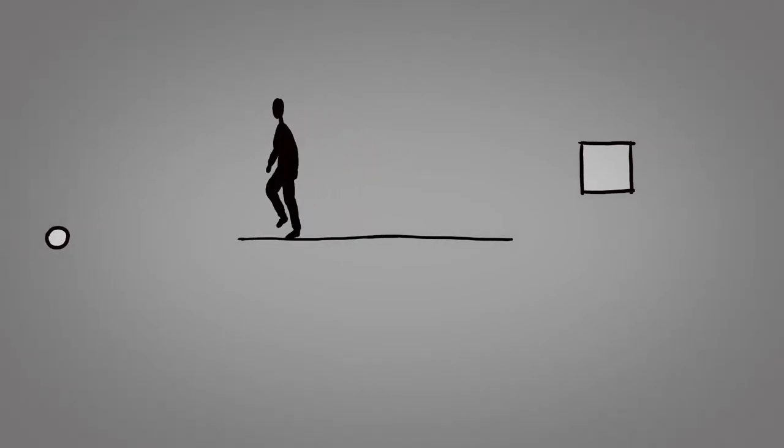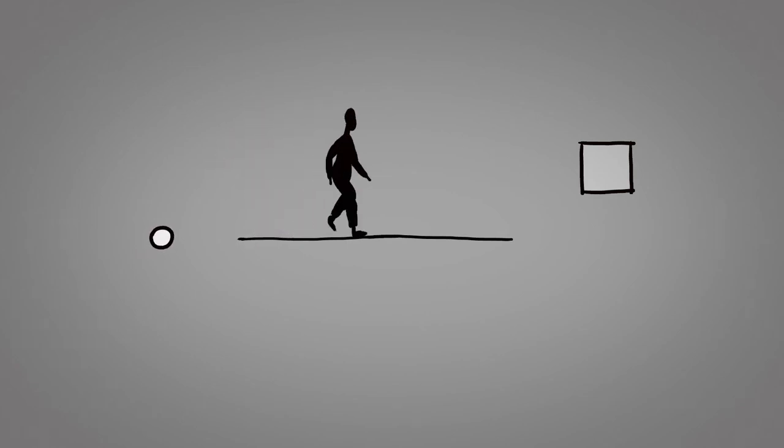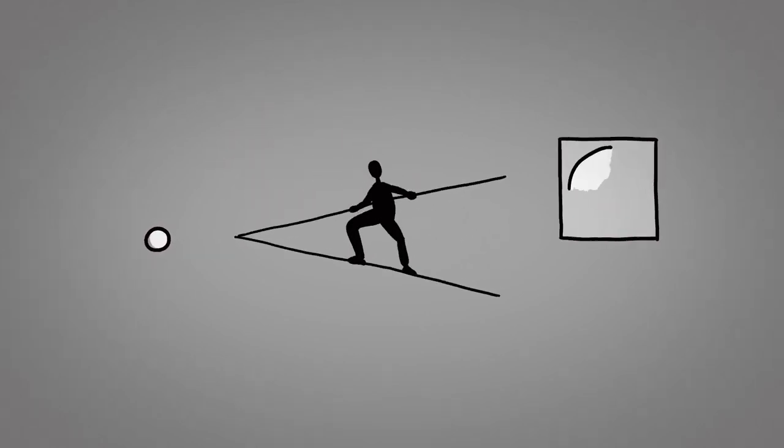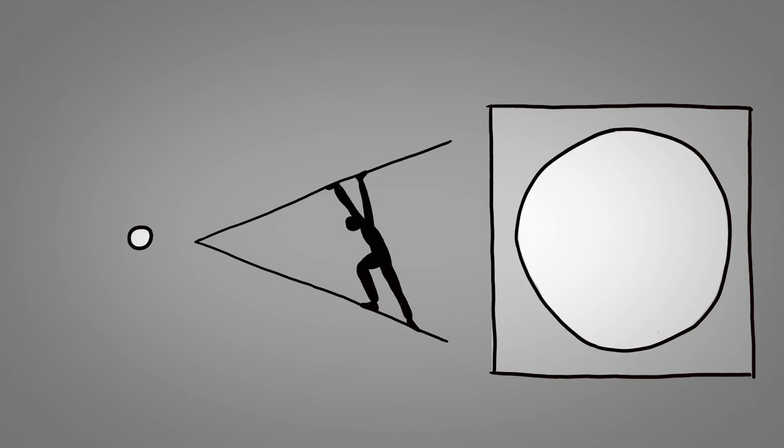They look for something small. Something ordinary. They turn something small into something big. Because really, nothing is ordinary. So, when you don't know what to draw, find something small and make it big.